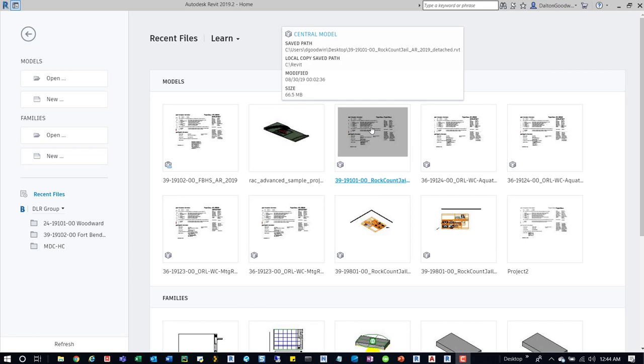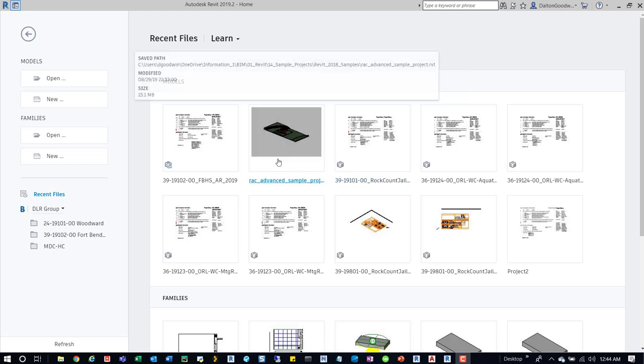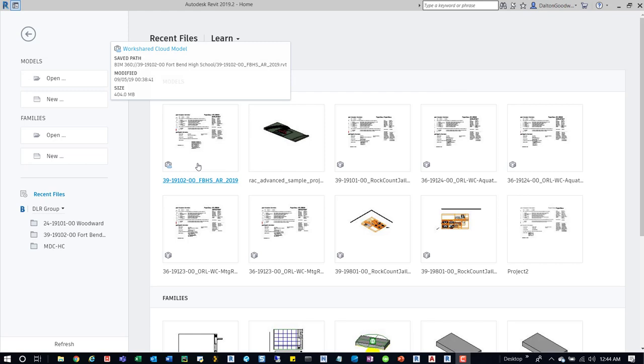Over to the right, we have a central model. This is a save path that's on the local machine, but it's set up as a central model. It also shows the local copy save path, modified time, and size. You can see below there's a little box - the local one doesn't have that.